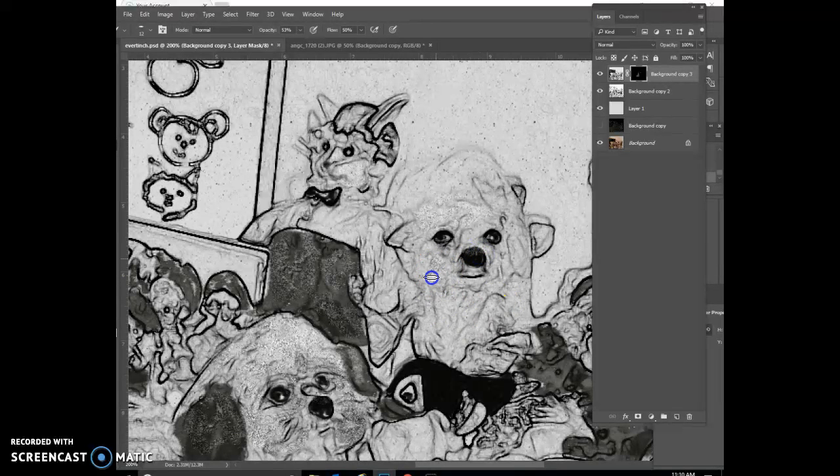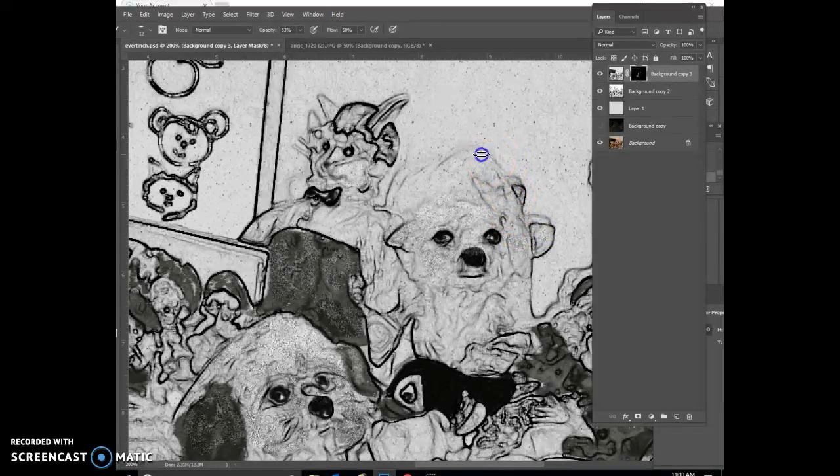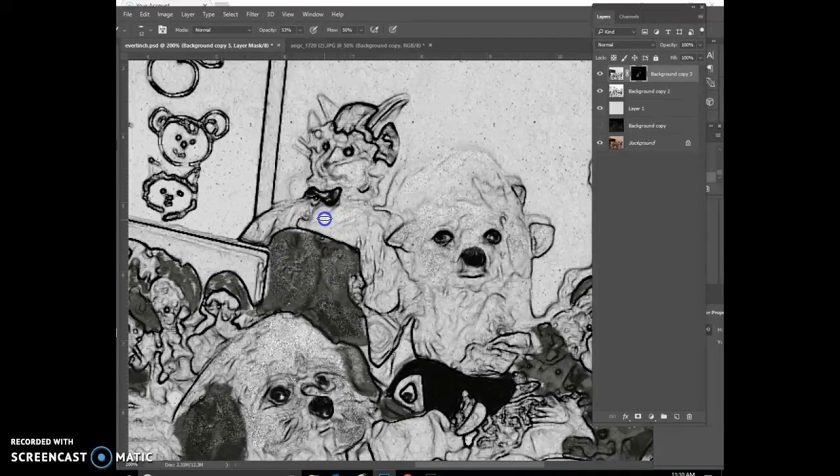And it's because of that texture mask that was there. Just continue on anywhere that you think you want to add the dust and highlight.